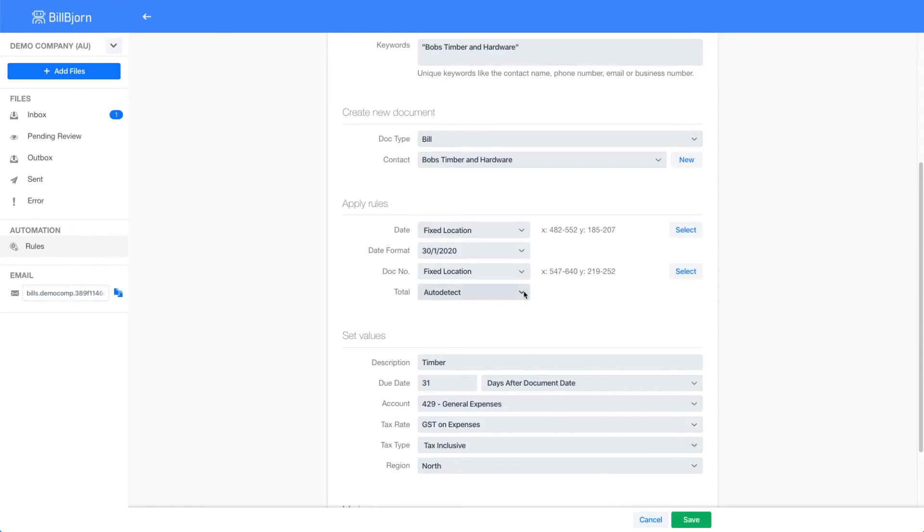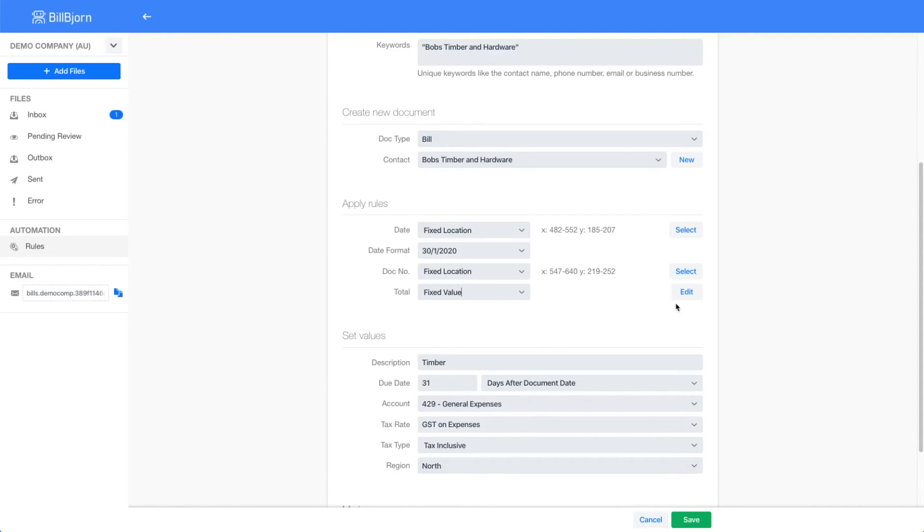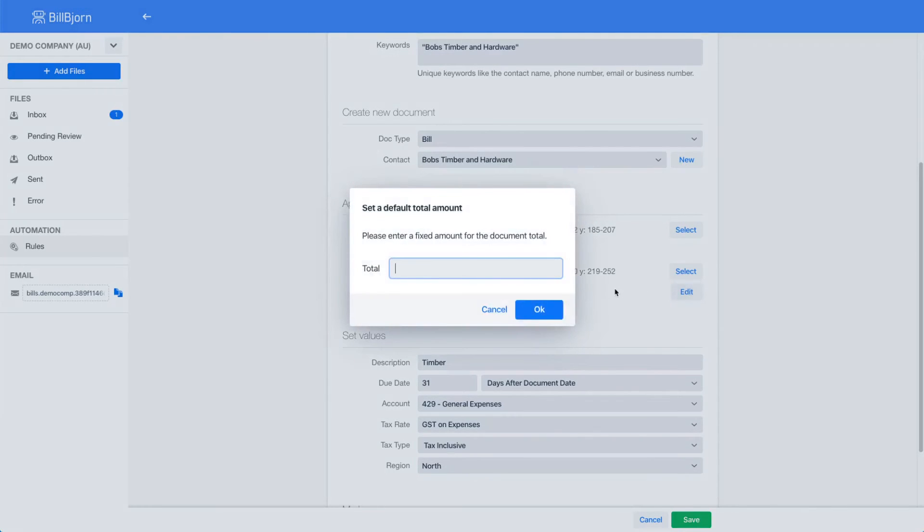It is called fixed value. If you have, for example, a fixed monthly internet bill and the total is always 50 dollars, you can select fixed value here and enter 50 here. This will always set the invoice total to 50.